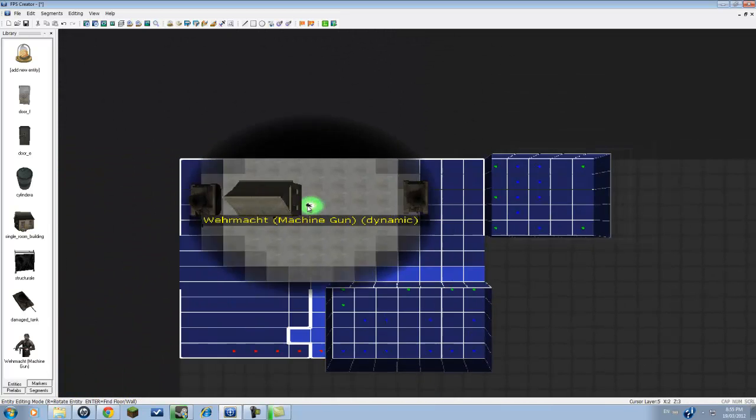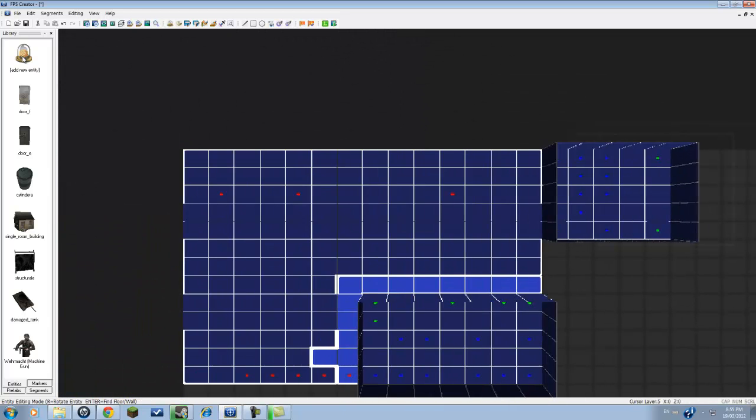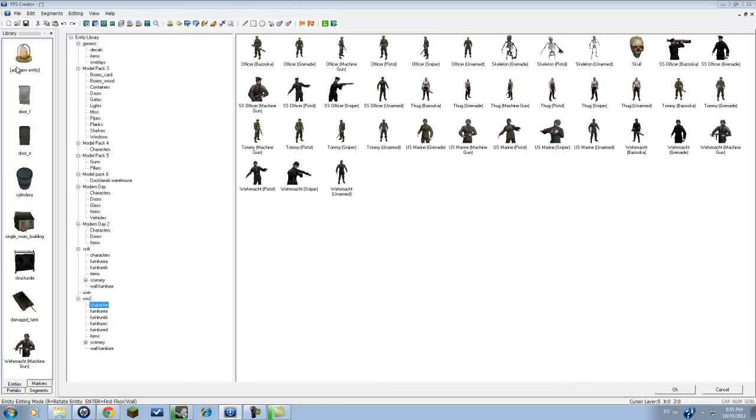Now what we're going to do is, since we have our army in place and they have all their weapons figured out and everything, we're going to start putting some weapons out for us to use.